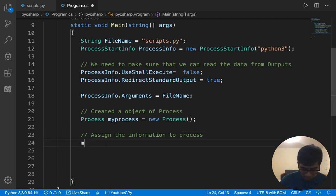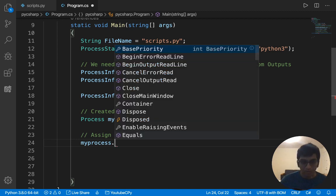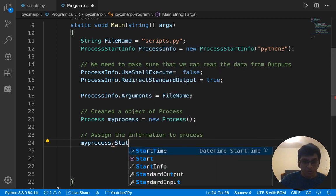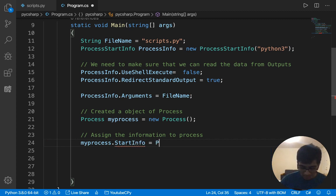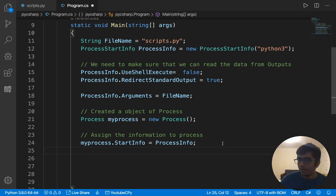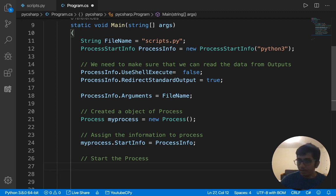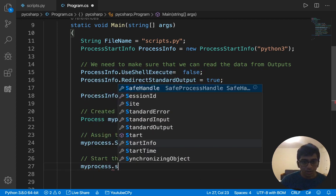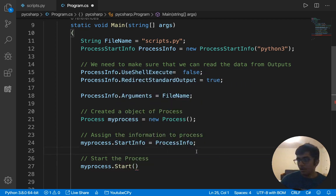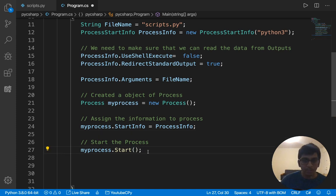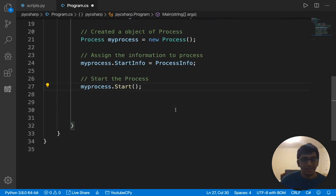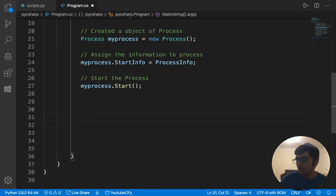Now, basically, we need to assign the information to the process. So basically what we'll do is the process that we just created, my process, the object or the instance of the class, we'll say start info. And basically we'll give our process info data. So this will basically start stuff and then we can just start it. So I would say my process dot start. Made a mistake. And don't forget the semicolons. It's C sharp, not Python. Always forget that. So now it's pretty easy. Now we just need to read the data. So we'll create a stream object.